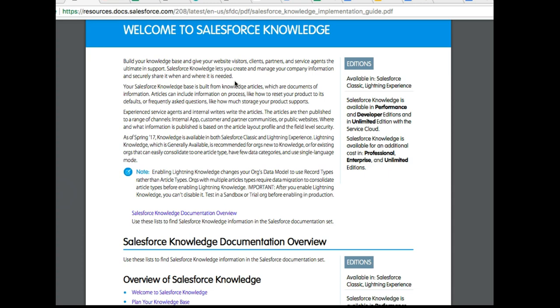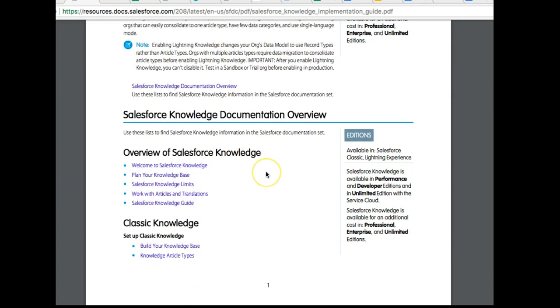This could include articles, web links, tutorials, and videos. Salesforce Knowledge is actually a library of information that you can catalog, store, and use at any time.